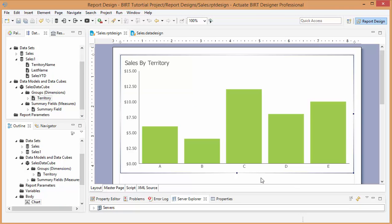Alright, so here's our report. Let's test it out.